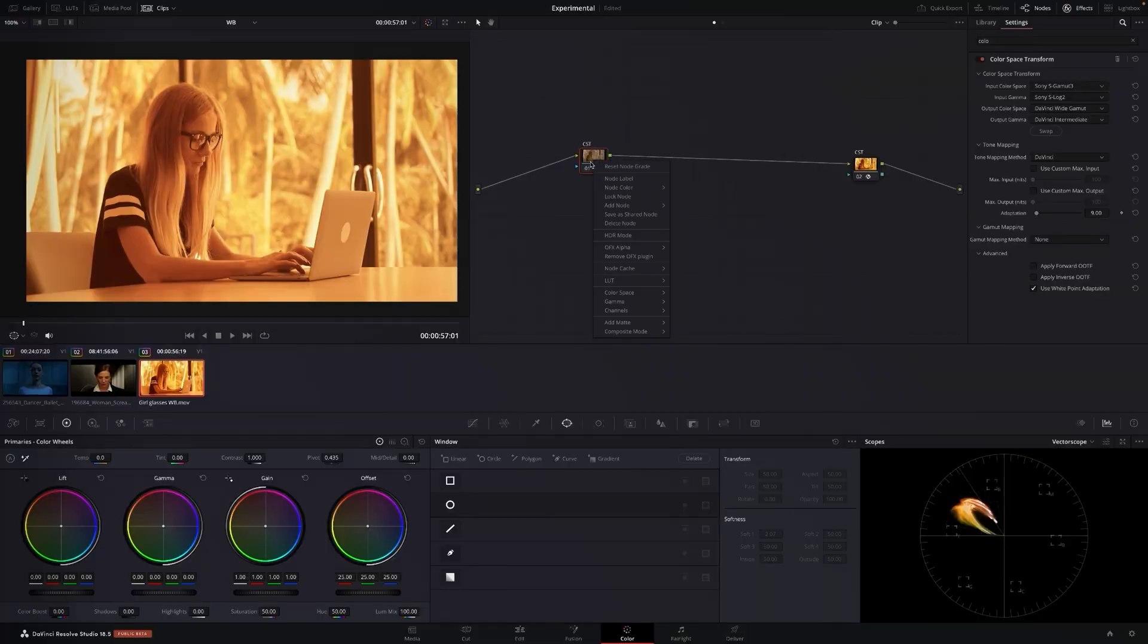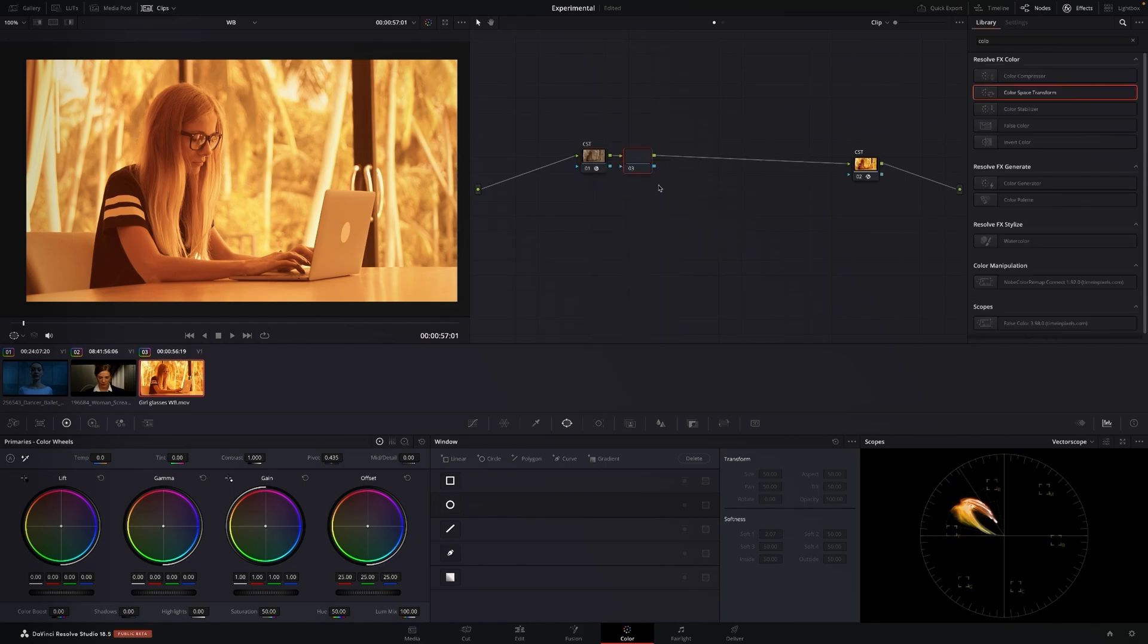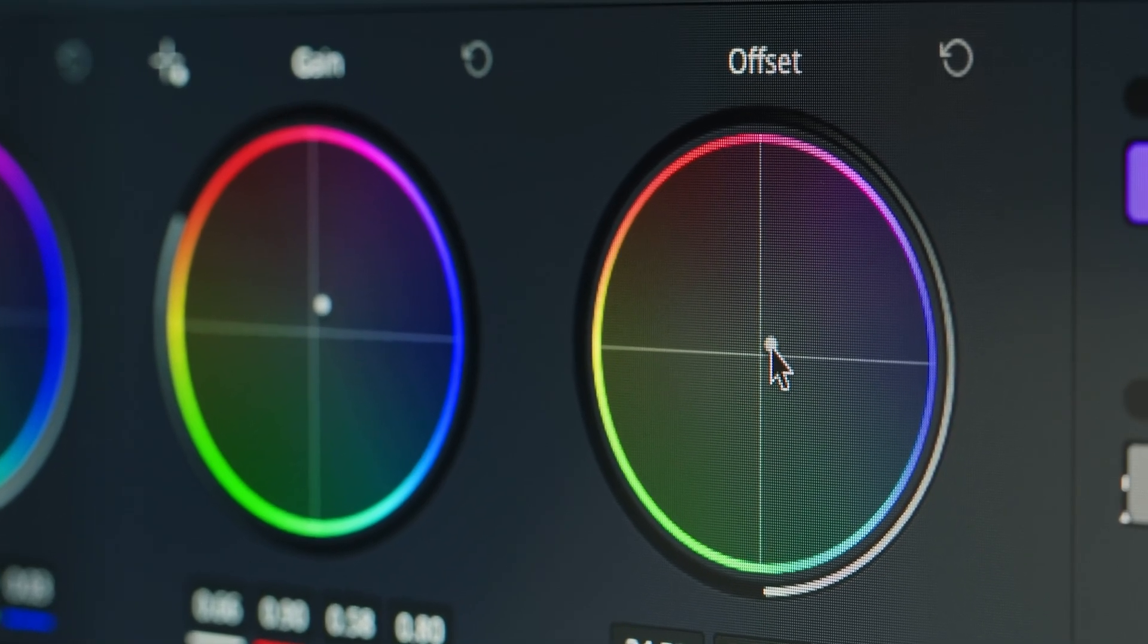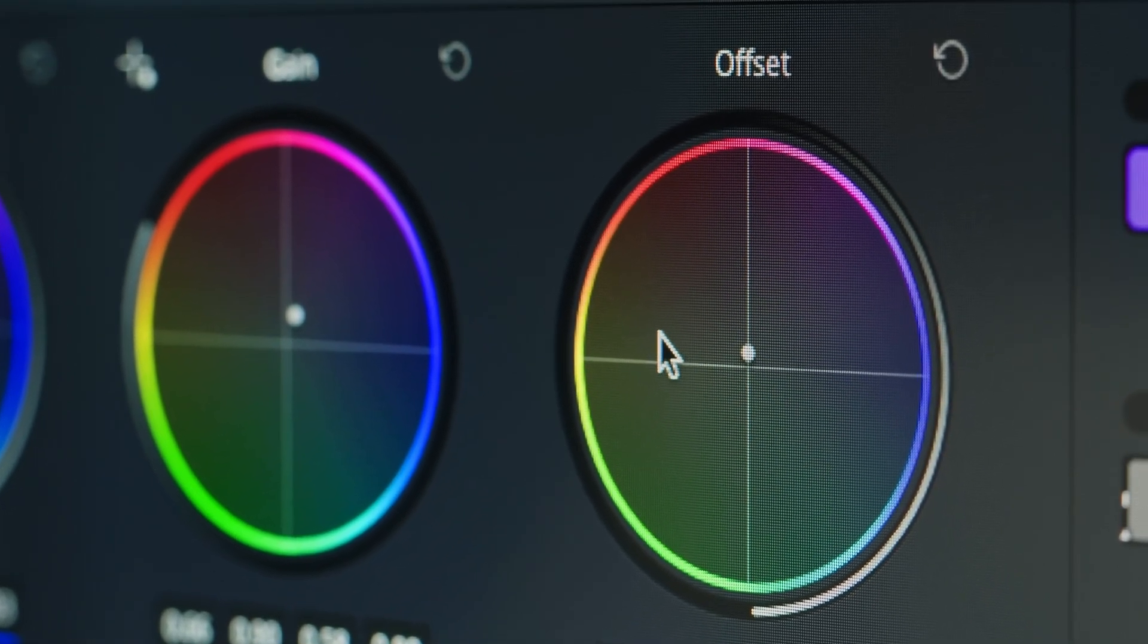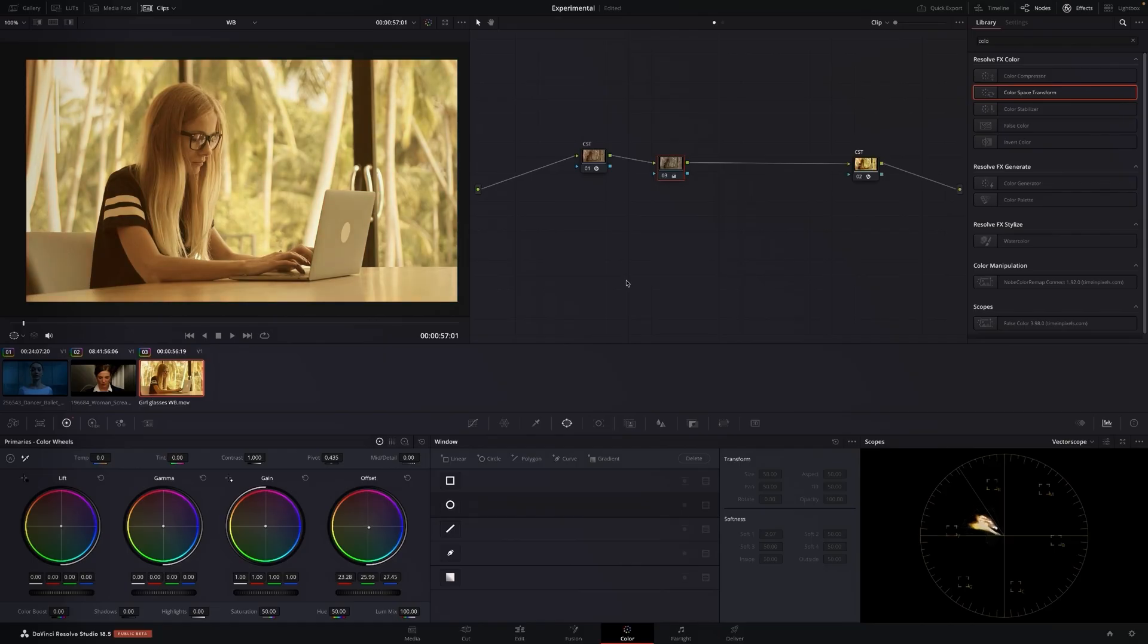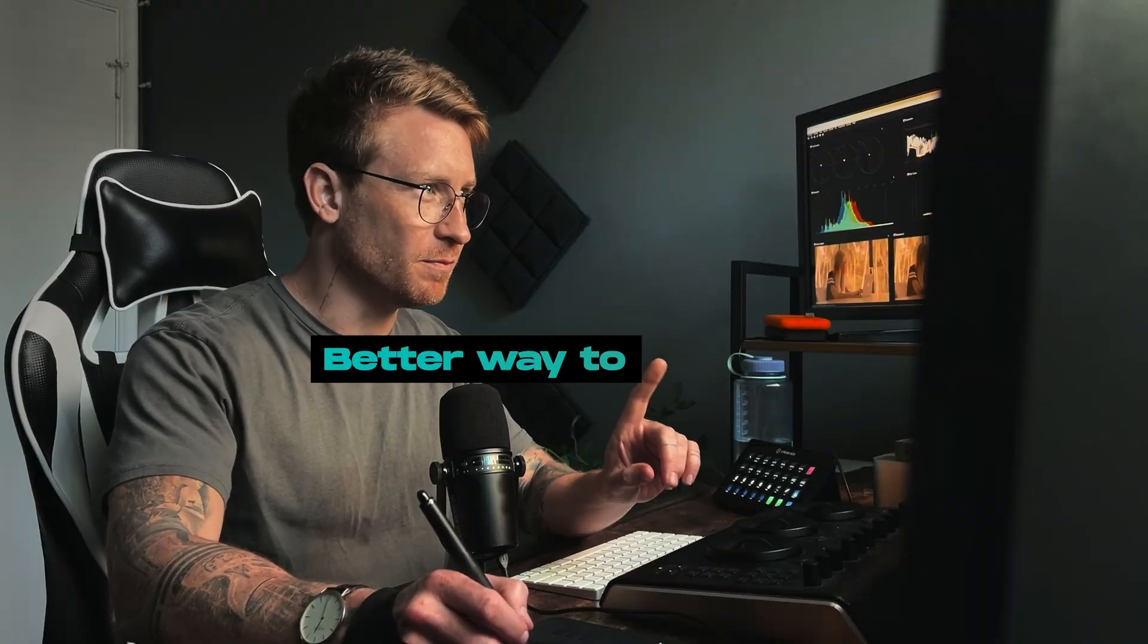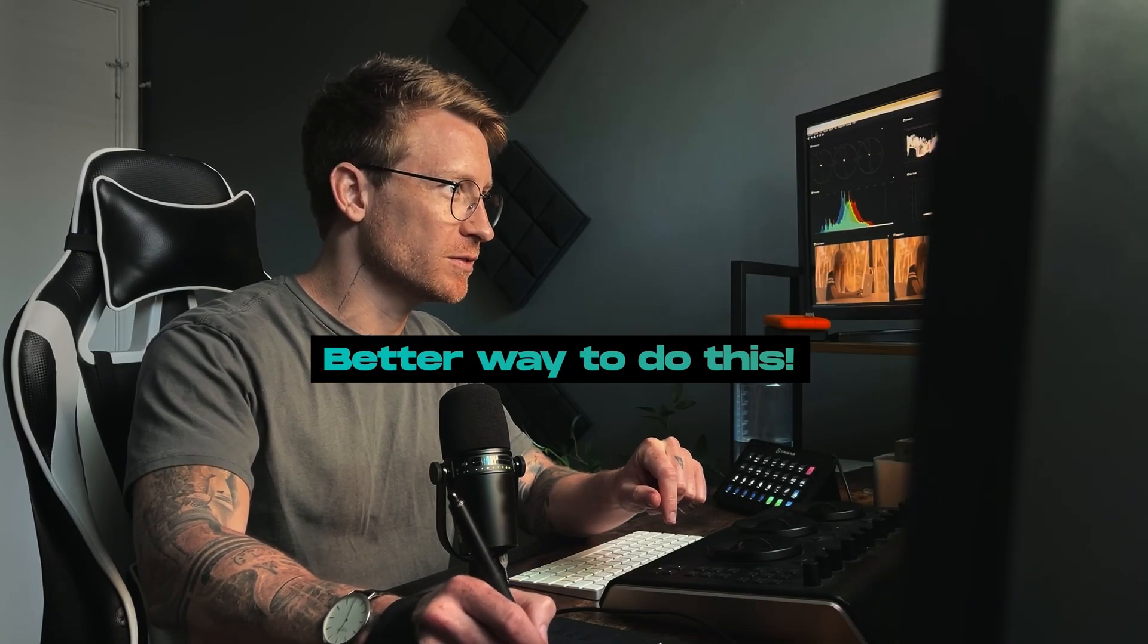Usually what you do is you can create a serial node and then you can start playing with the offset. So I'm going to use my panel, I'm going to start pulling the offset back and I'm going to play with this until I kind of find something that I like. But there's a better way to do this.